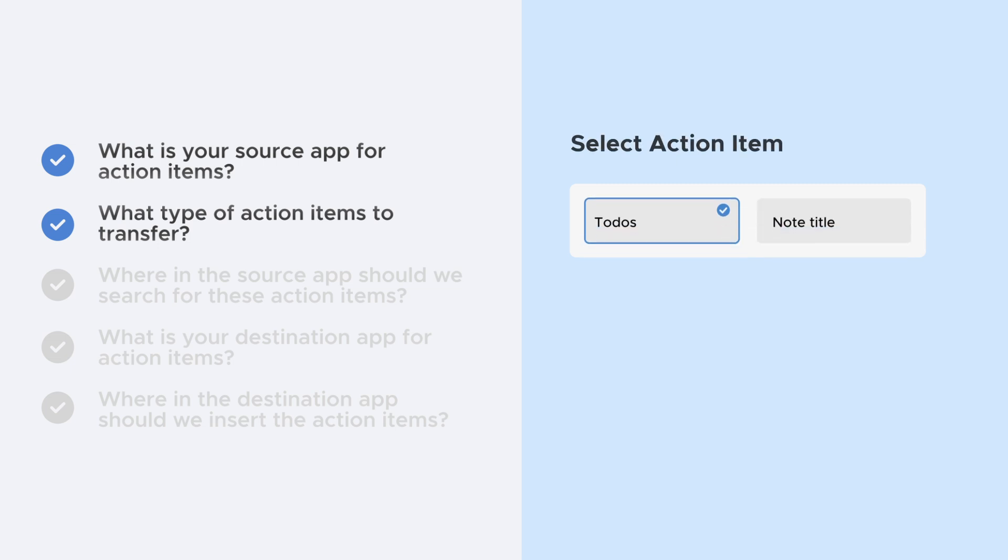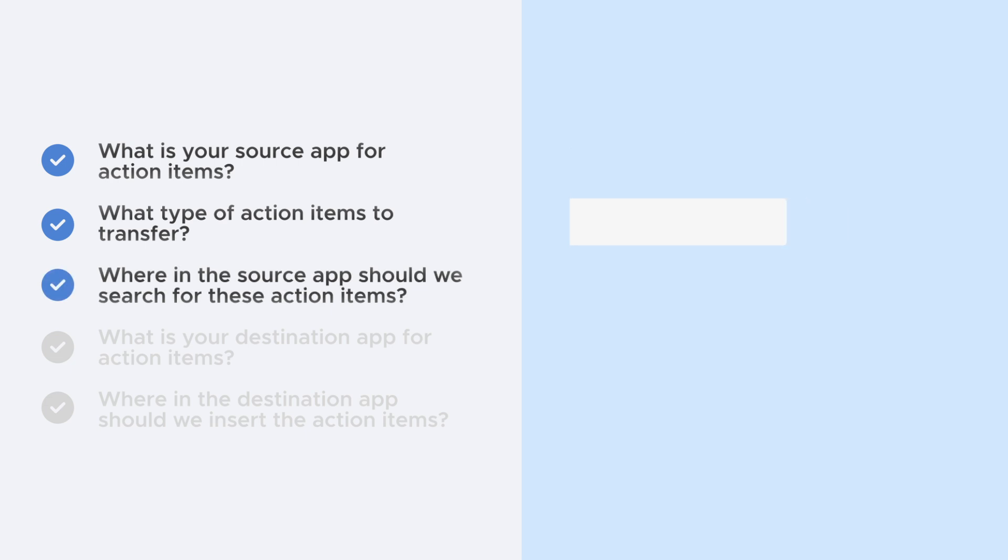Two: What action items do you want to transfer? Typically, to-do list items or note titles.